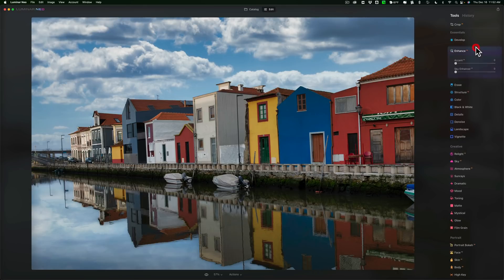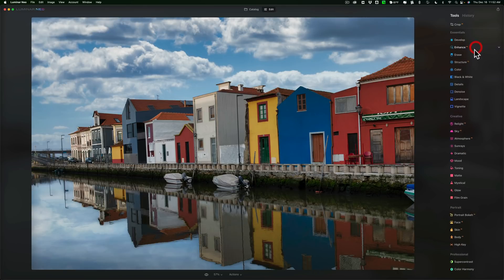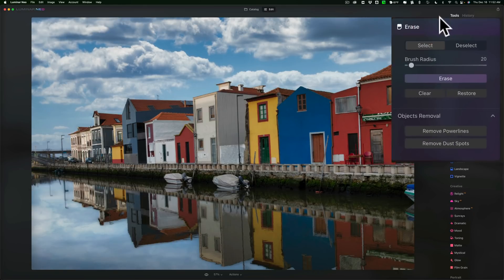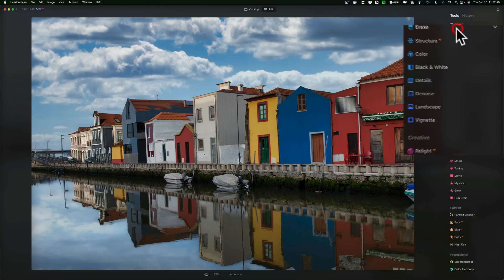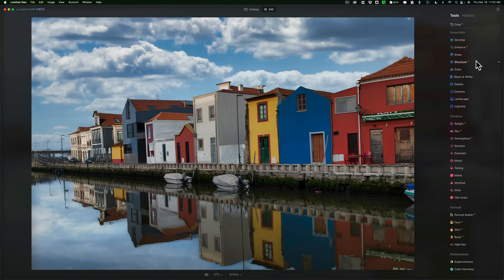Below that, we have the Enhance — I just used that. Below that, we have the Erase tool. Within the Erase tool are nested two of the new tools that are found in Luminar Neo that aren't in Luminar AI: Remove Power Lines and Remove Dust Spots. So they're inside the Erase tool — you can find those there.